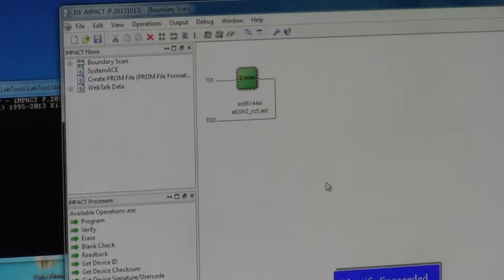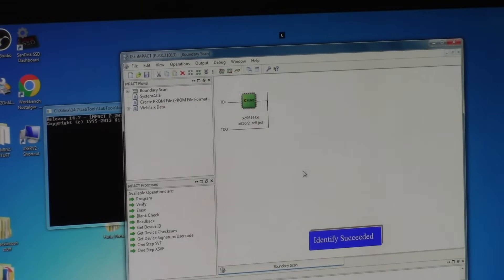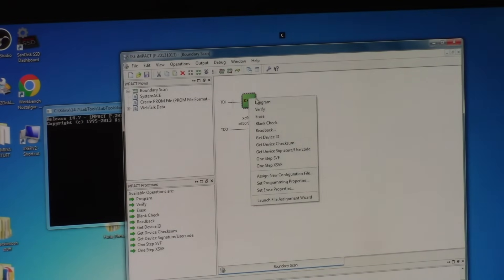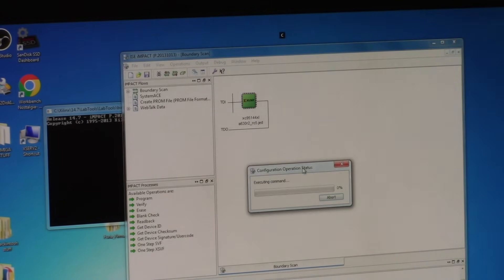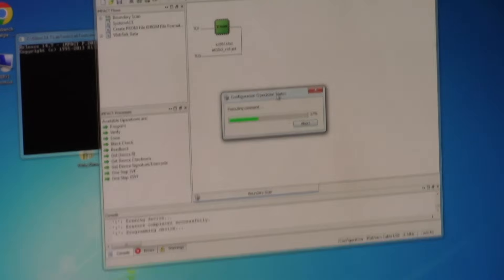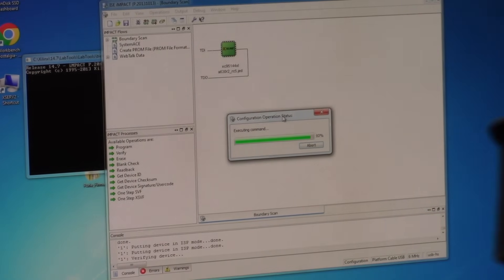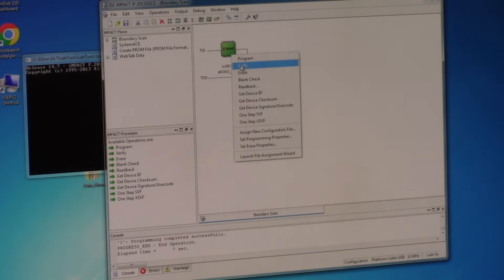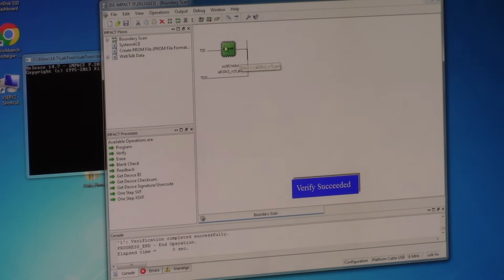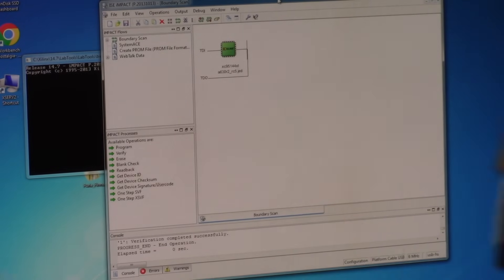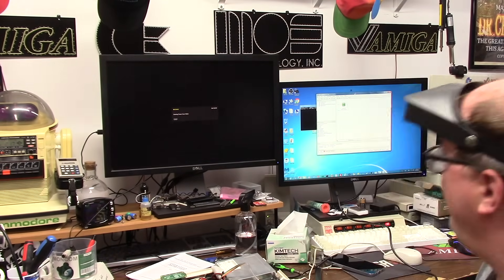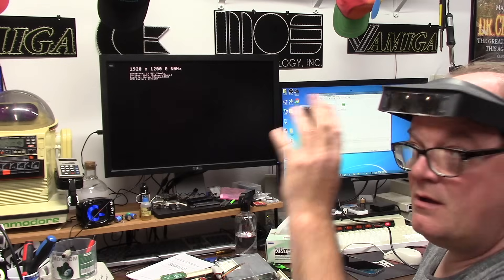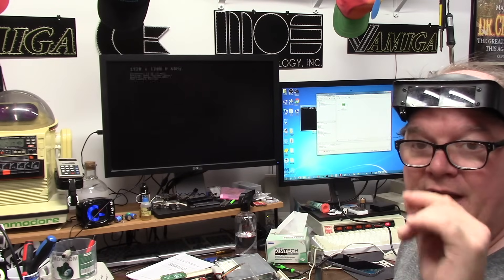I'm gonna put it here, this camera freaks out. So we're gonna program this, programming the r5 executing command. Program succeeded, verify succeeded. Great. Turn it off. Amiga still running but it locked up. Turn it off, good enough. Turn it back on.